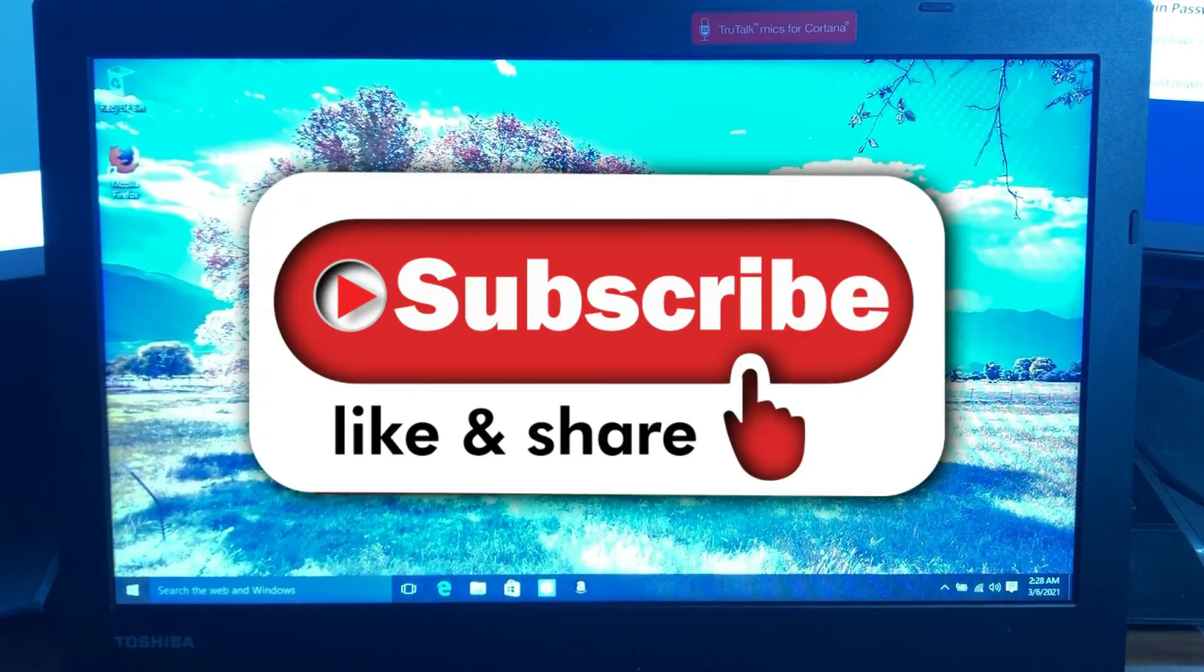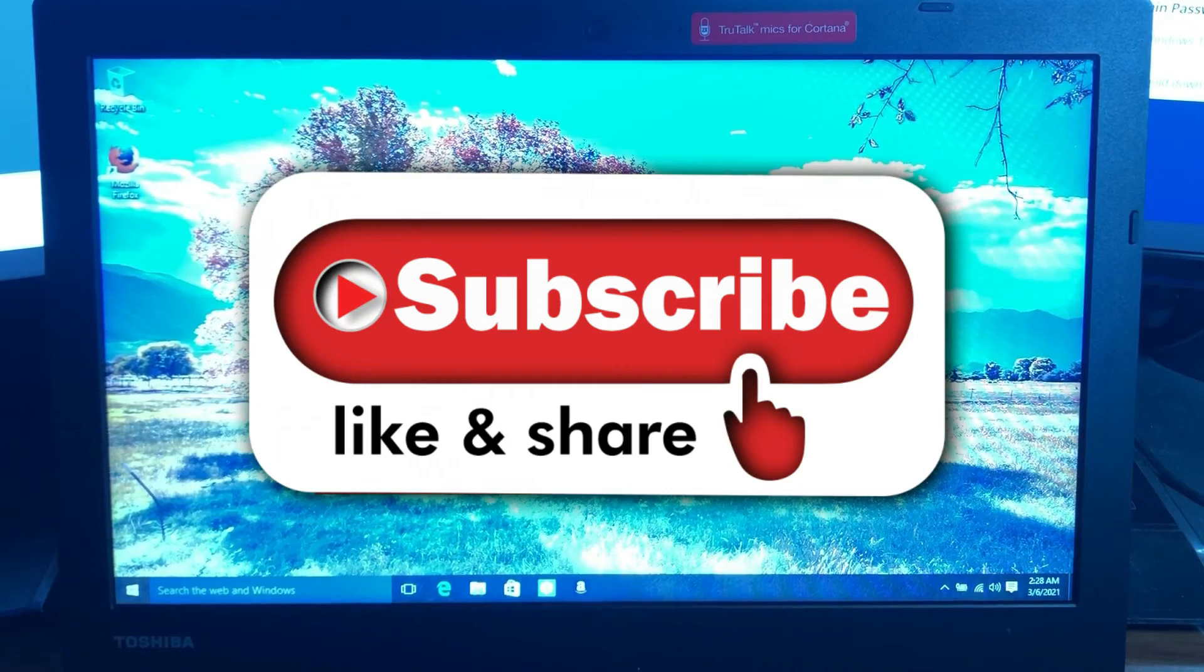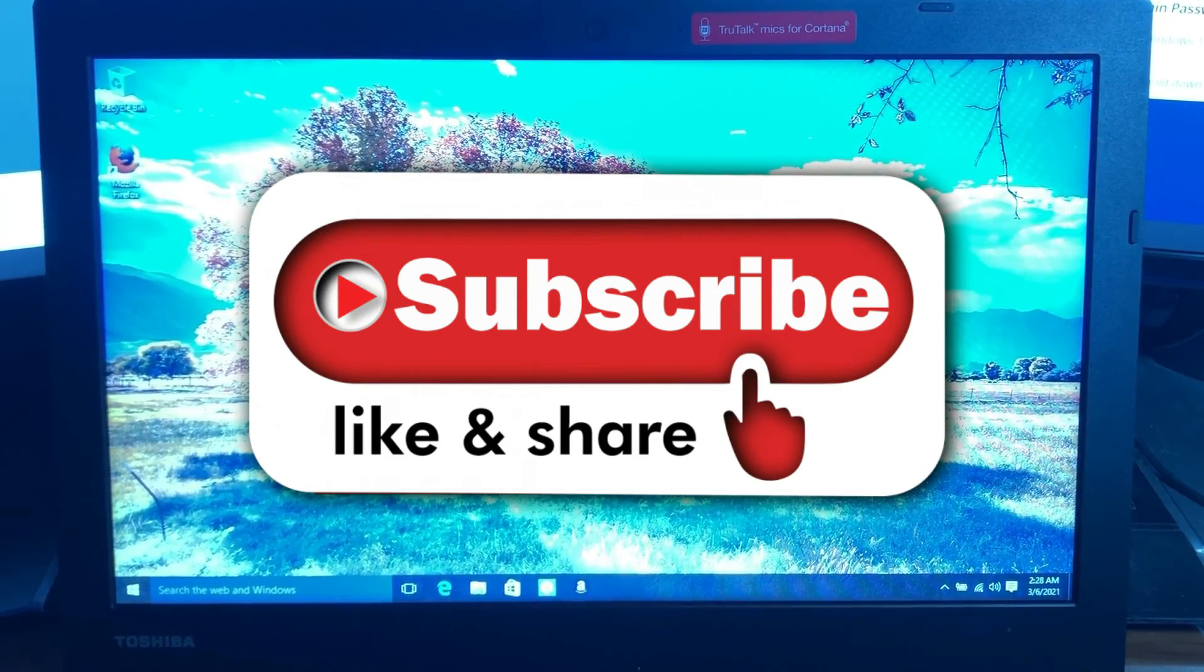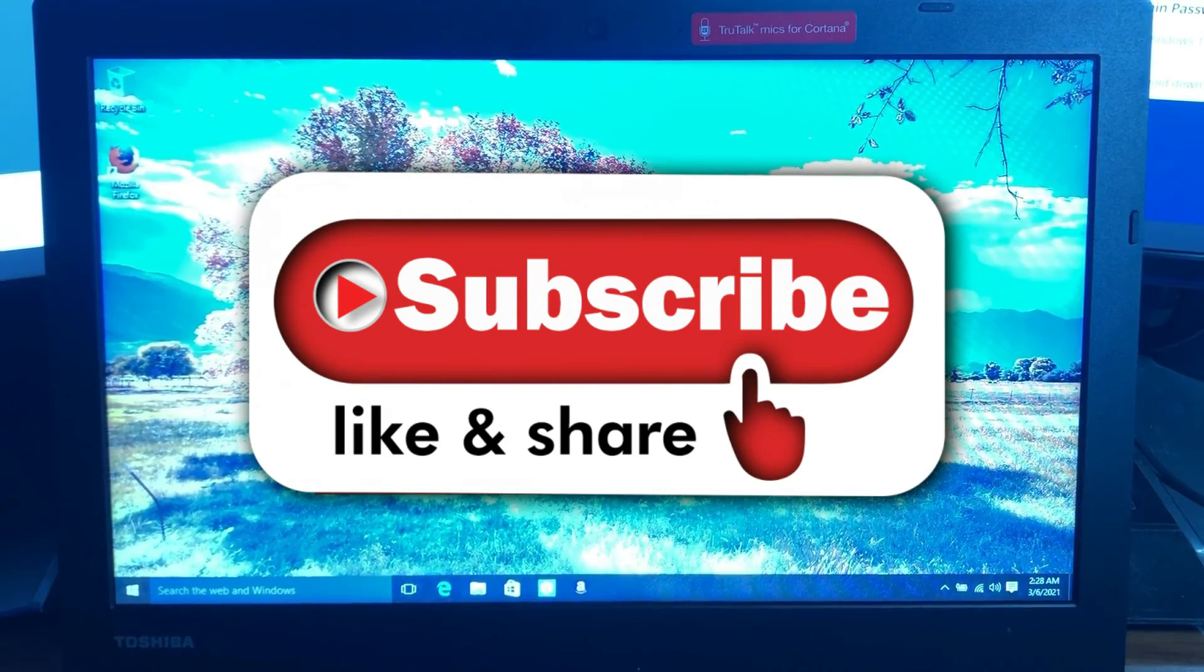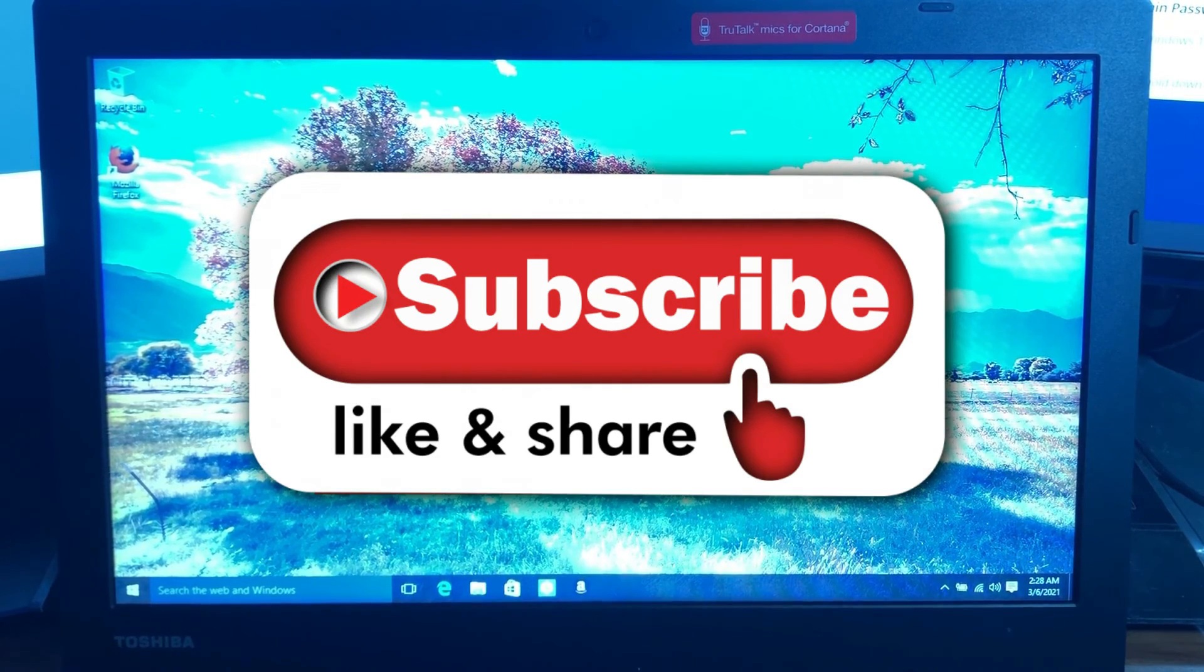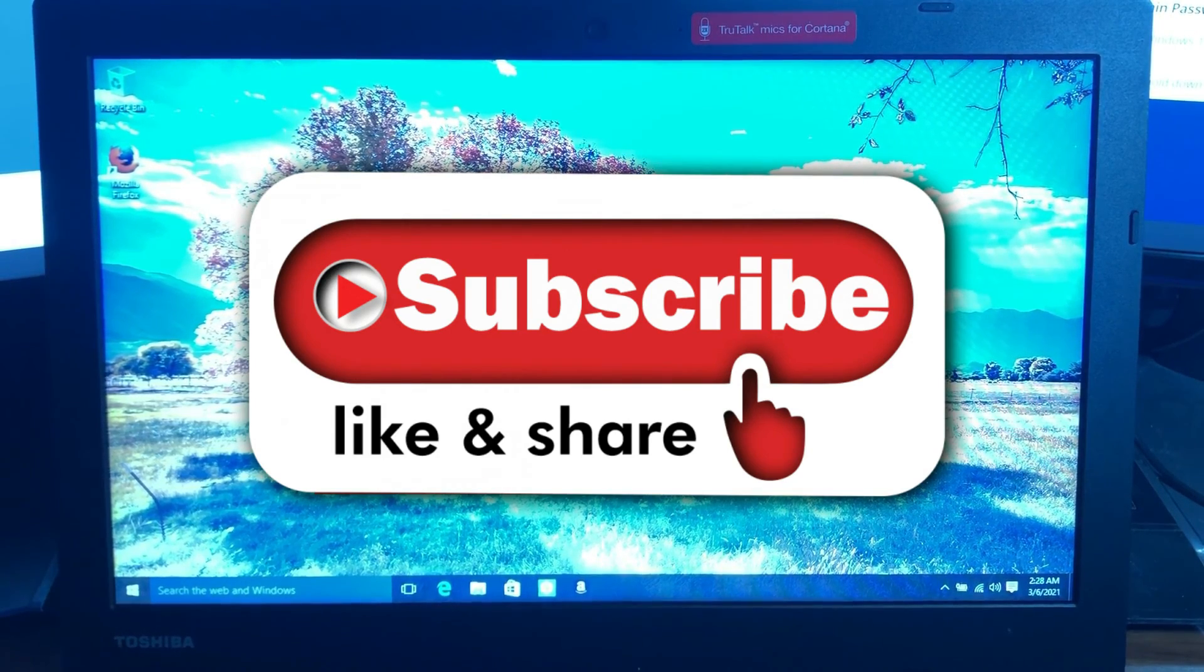So if you enjoyed this video make sure you click on that like button for me. It really helps my channel. Click on subscribe if you enjoy this type of content and click on that notification bell if you'd like to get notified anytime I make new content like this for you. Thanks so much for watching. Have a great day.